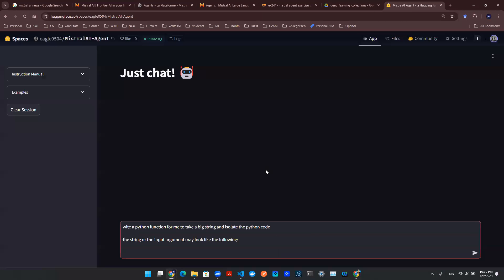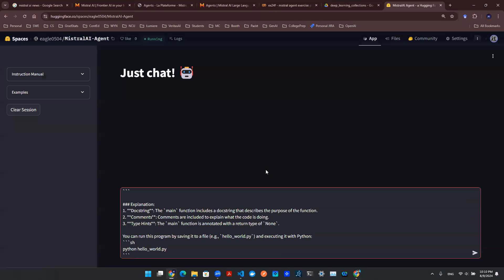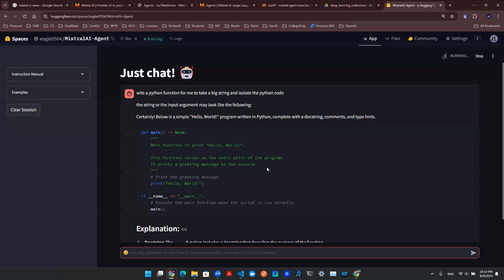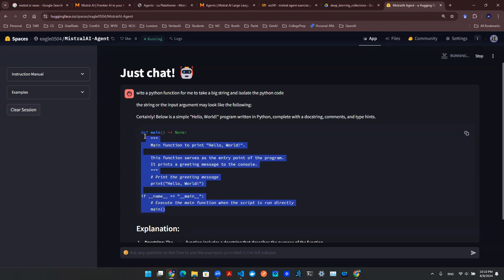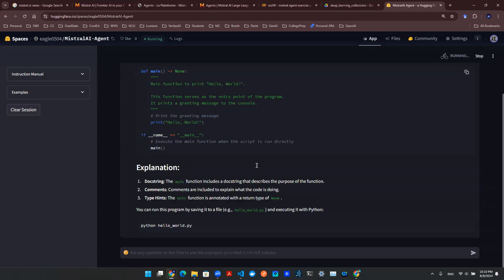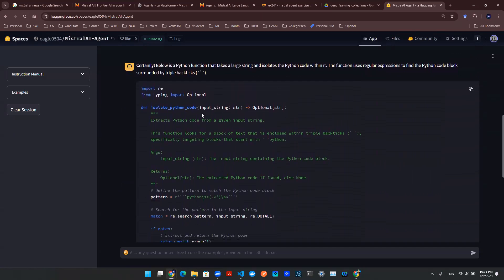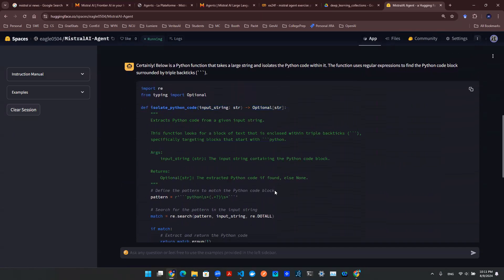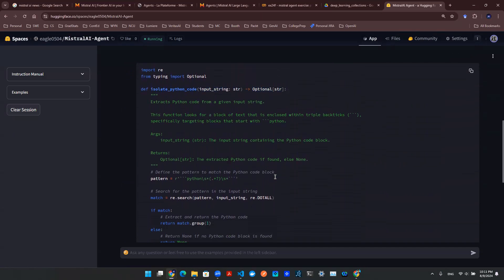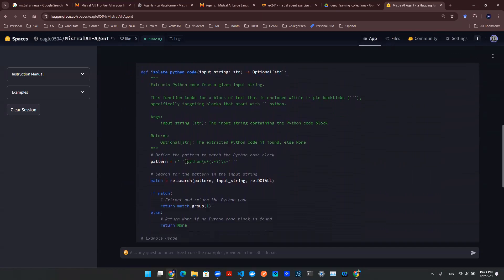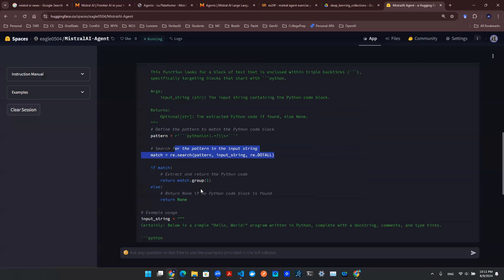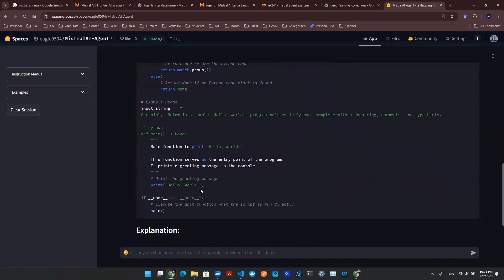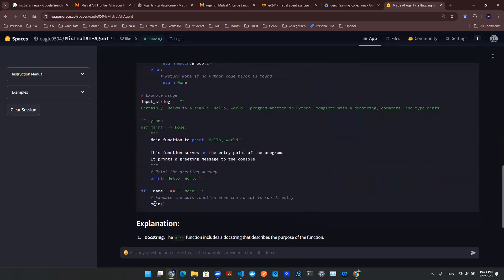And then I say the string for the input argument may look like the following. And then I want to go to the notebook to grab this giant output from the previous exercise. And then literally I'm copying and pasting it in there. And then let's see if this is able to give us the correct function to isolate this Python script. So here we successfully came up with this function from Mistral AI.